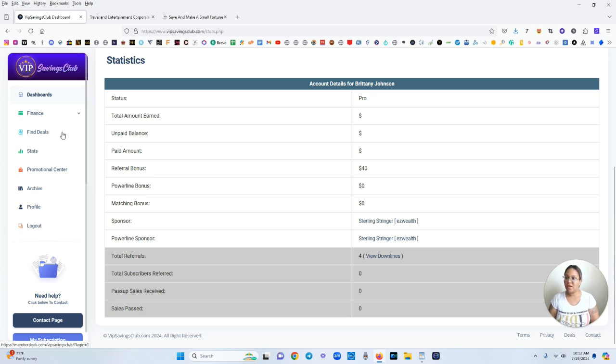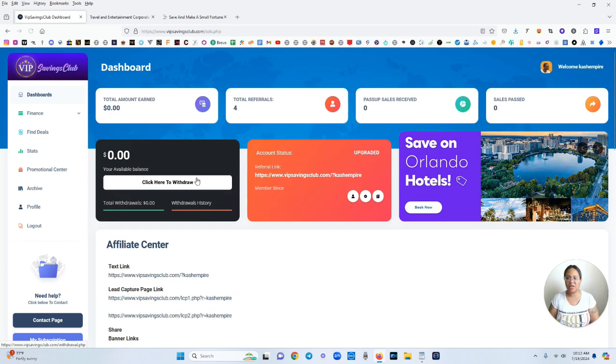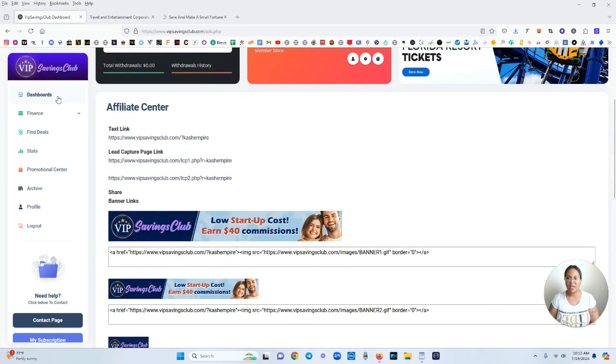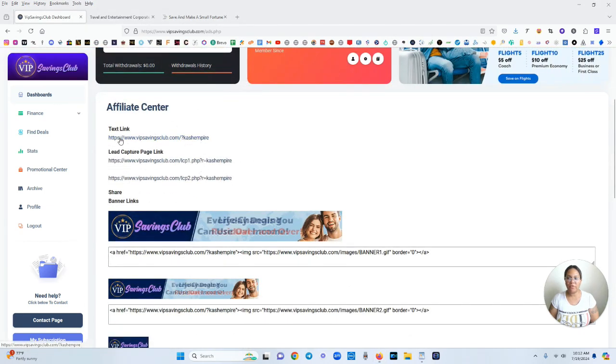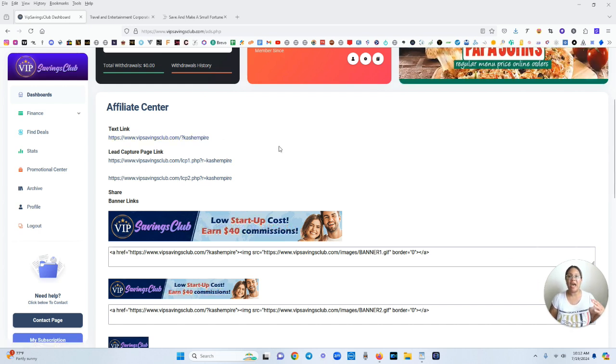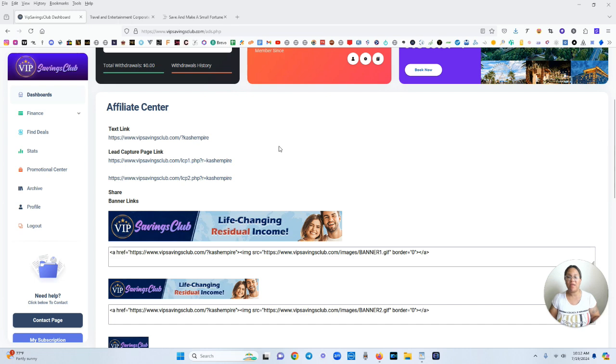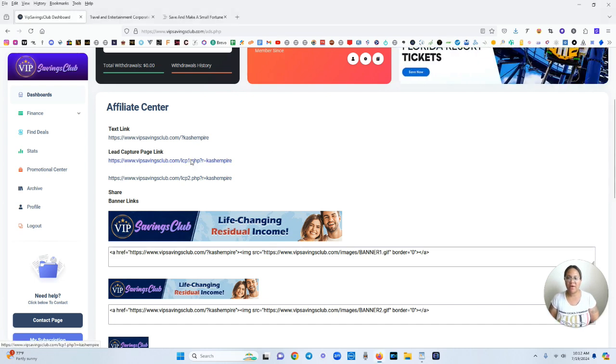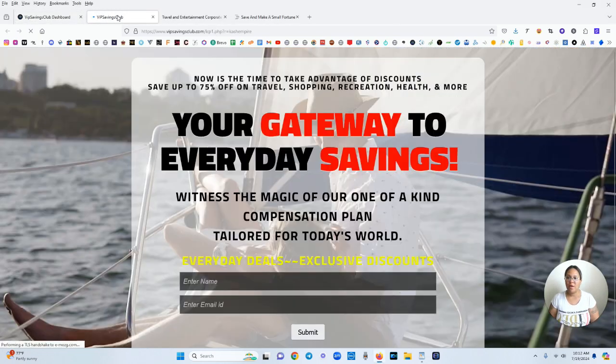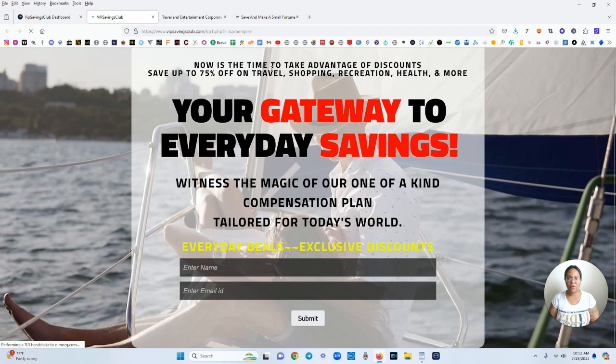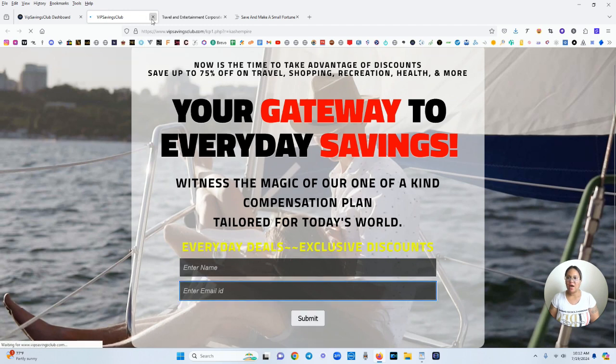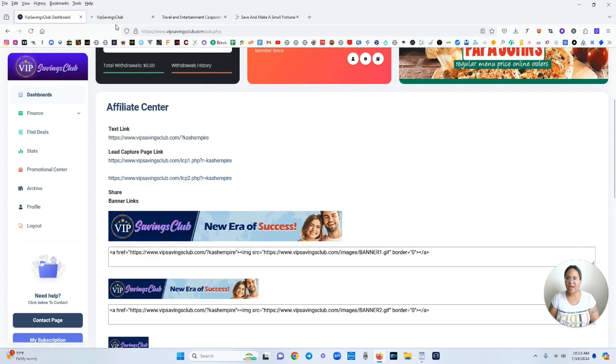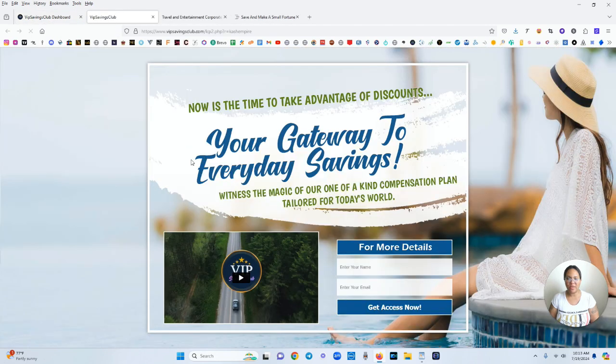Then coming over here the promotional center. This is where you get all of your links. So you have a regular landing page link. This is your regular link here and that's where you would send people to just sign up. But if you wanted to capture your leads, pretty much get their email and their name, they do have capture pages for you here provided. You could promote these pages and their name and email would go here. They have two pages that you could use for that.